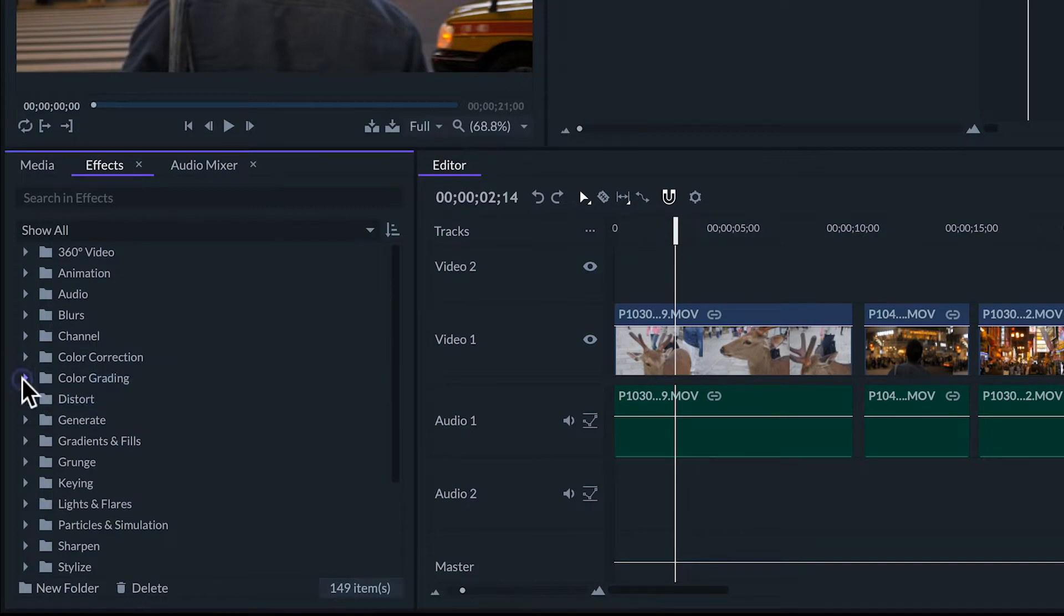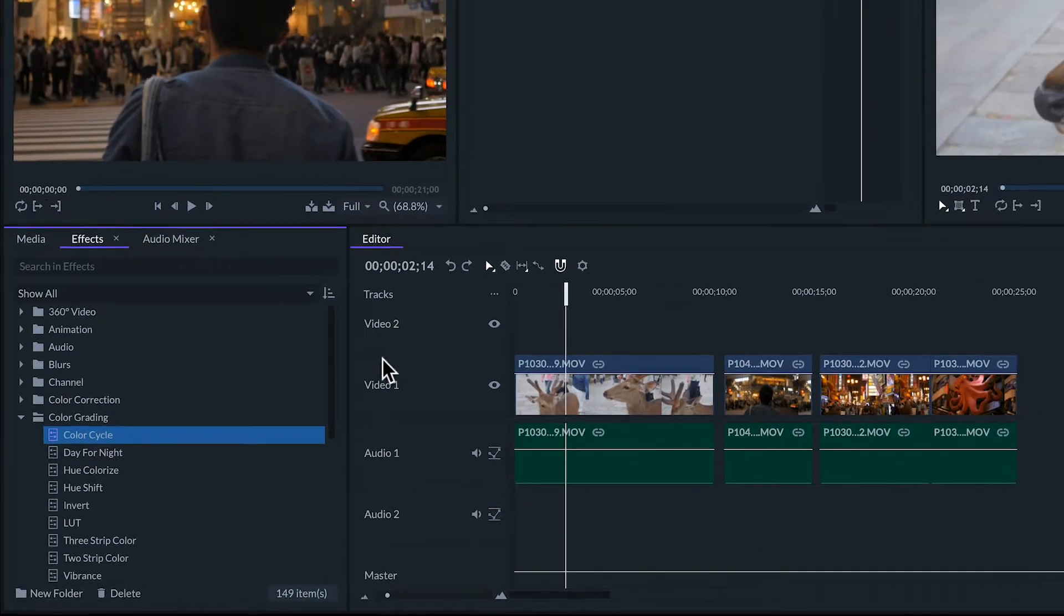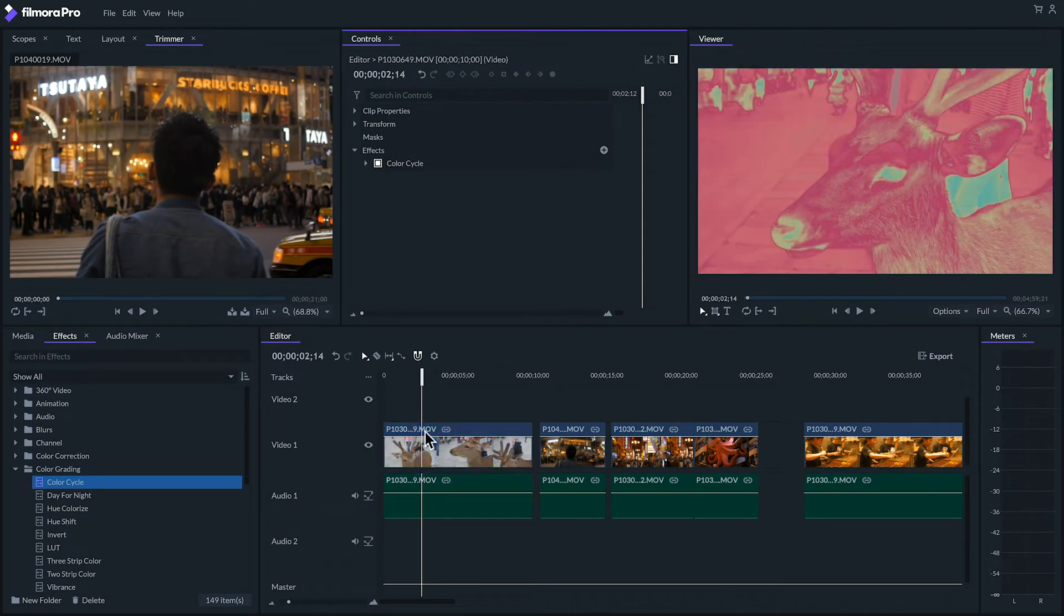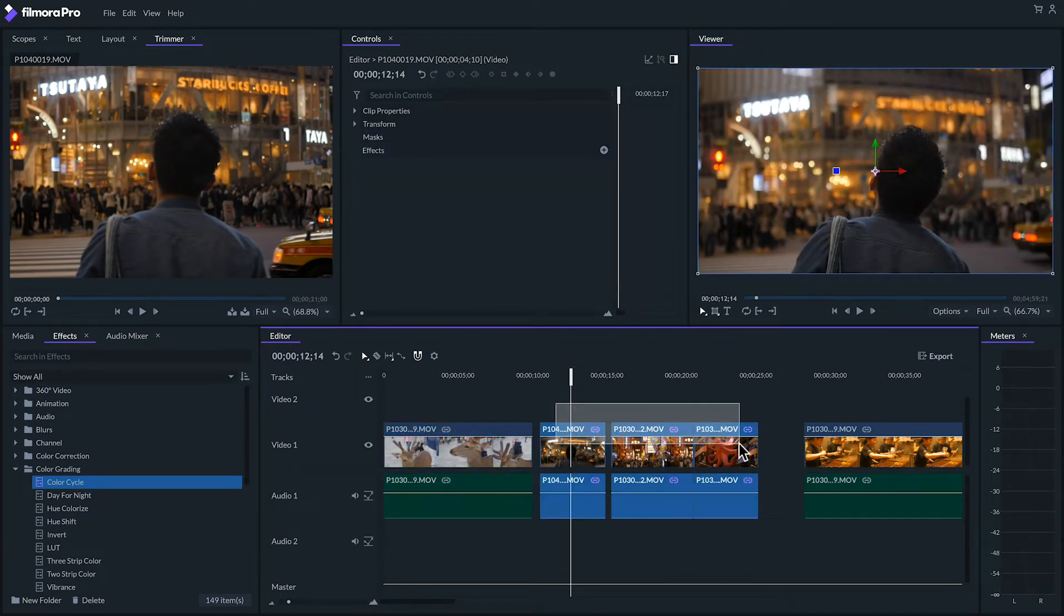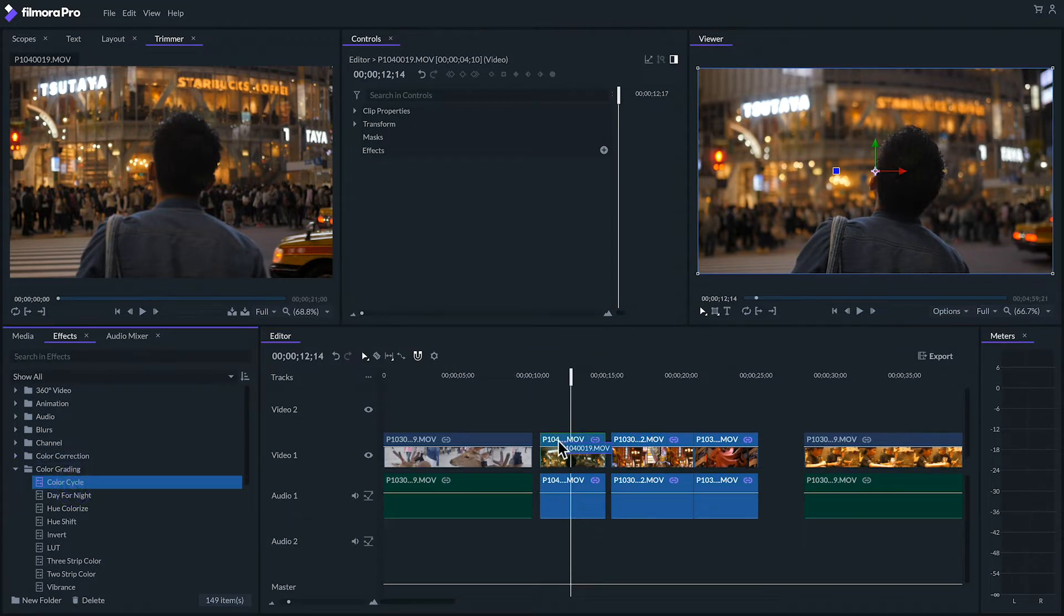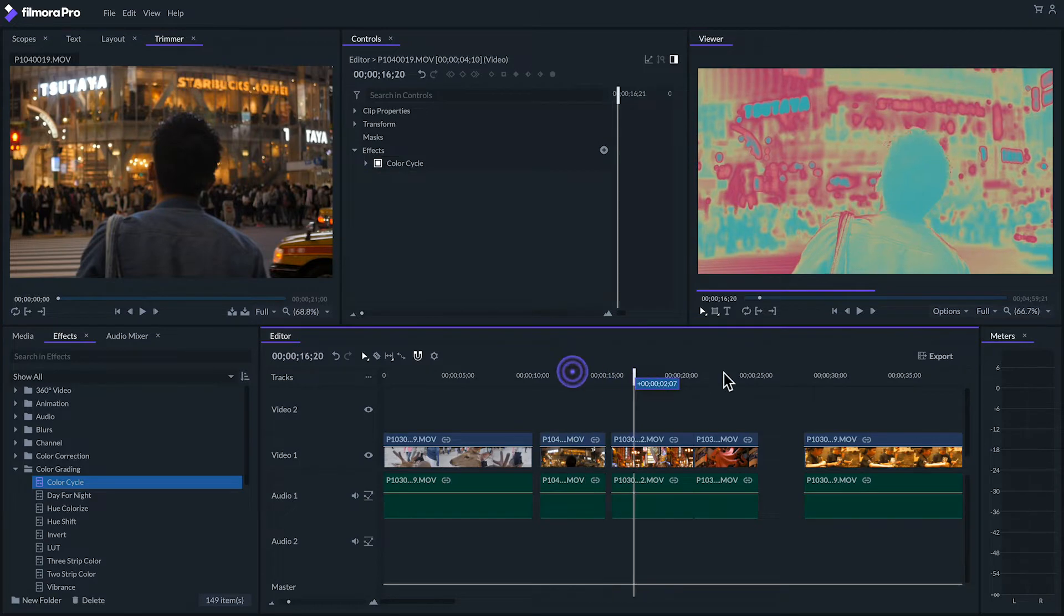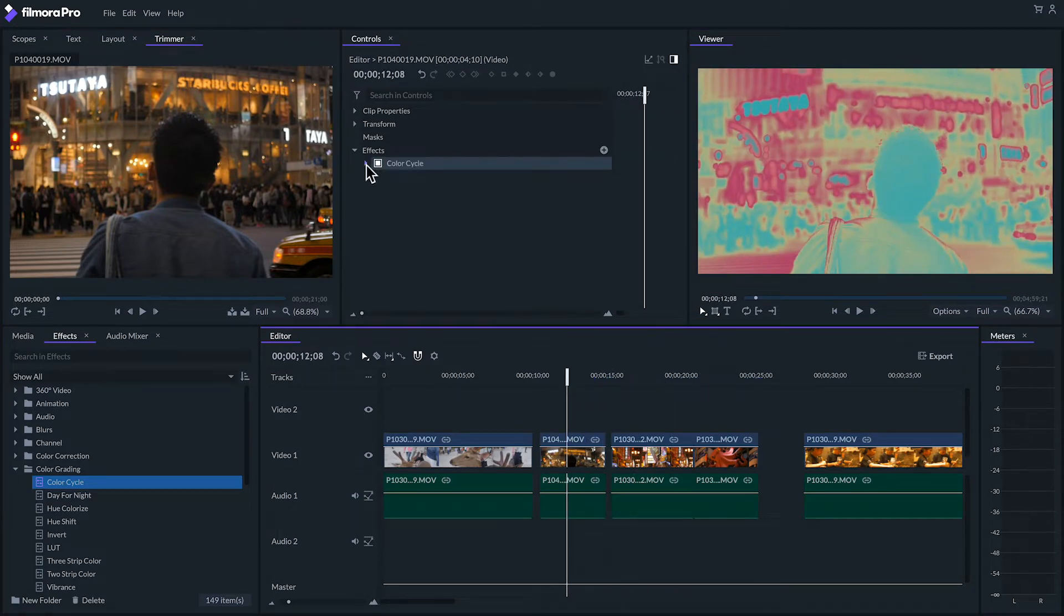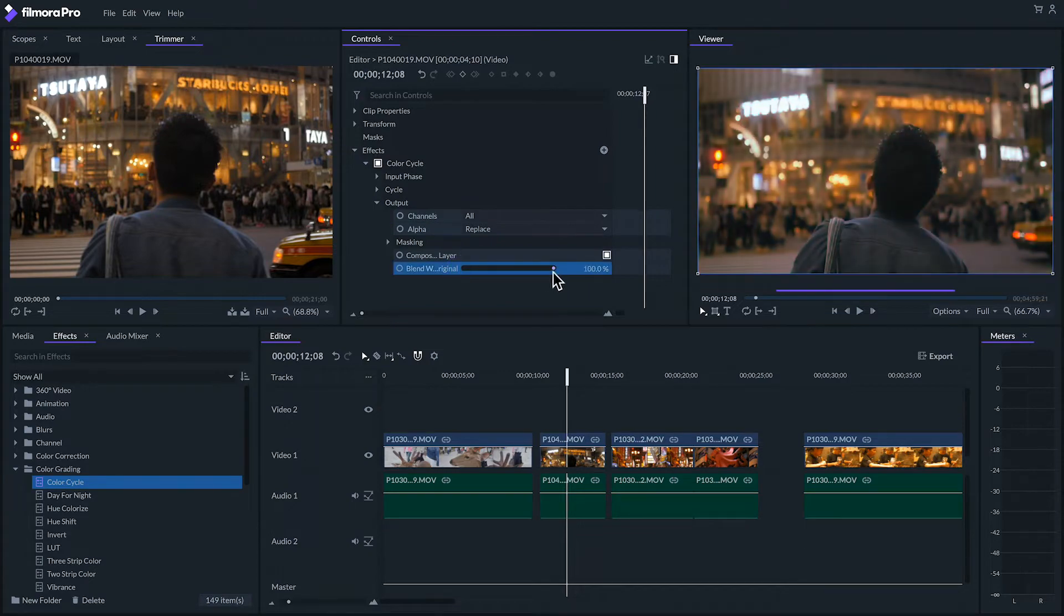To apply an effect we can drag and drop it over the clip on the timeline that we want to apply it to. We can apply an effect to multiple clips by selecting those clips and dragging an effect to one of the selected clips. Once an effect is applied to a clip it can be adjusted or modified on the controls panel. This will affect only one clip at a time.